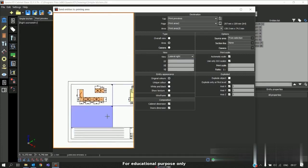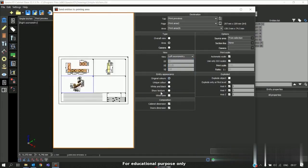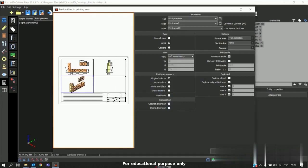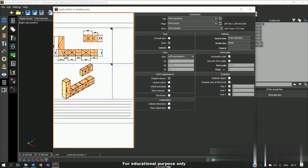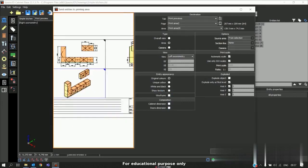And if you want the isometric view, and if you don't want the labeling you can disable and click again send. So automatically you will get the cabinet without labeling in isometric view.